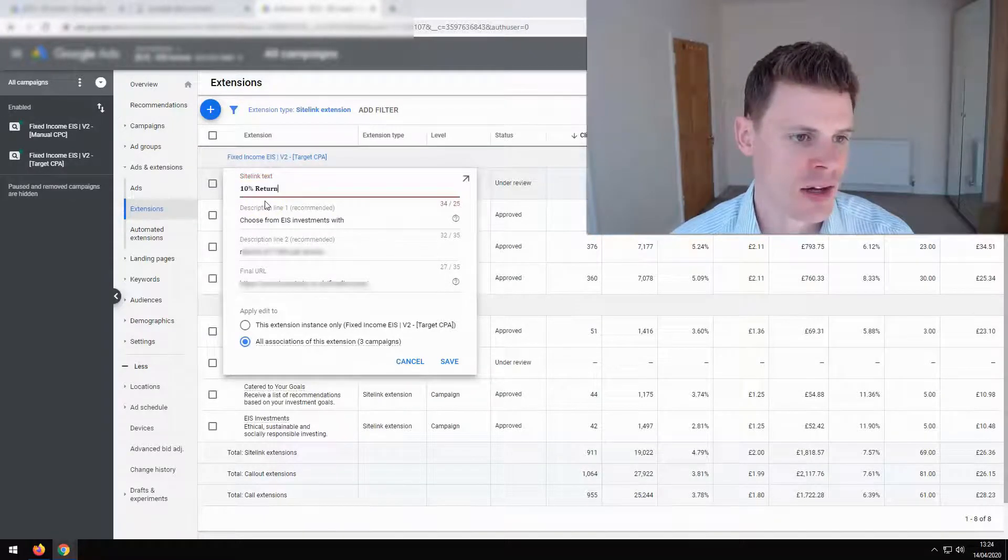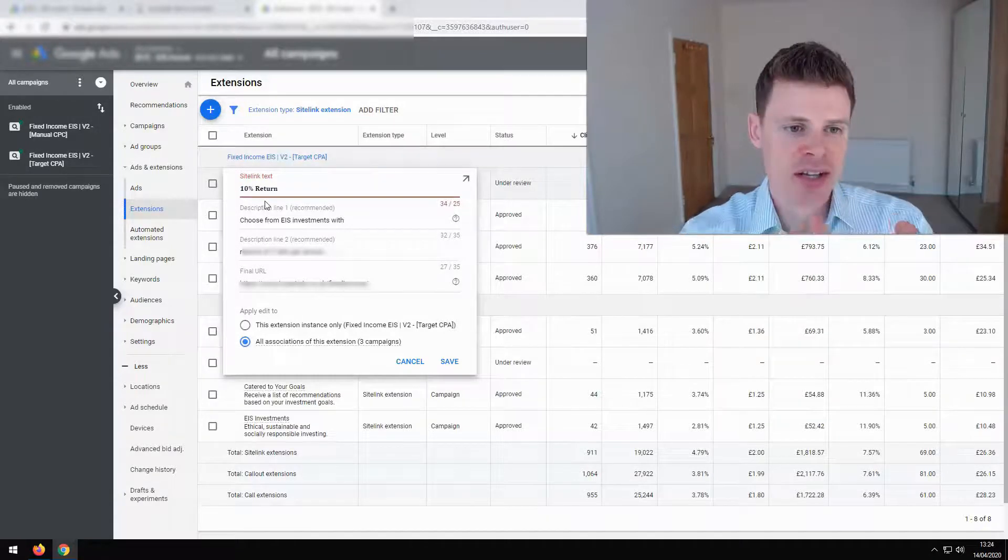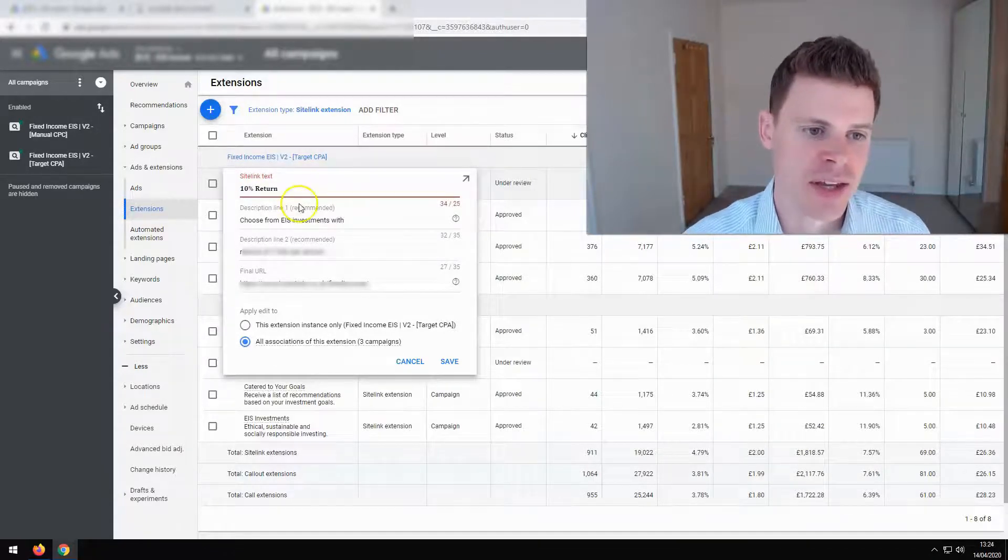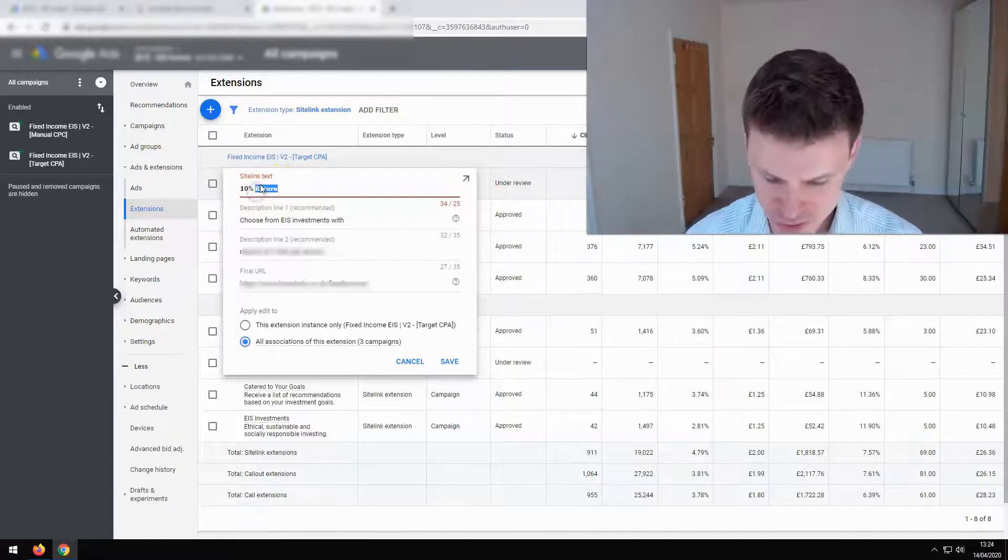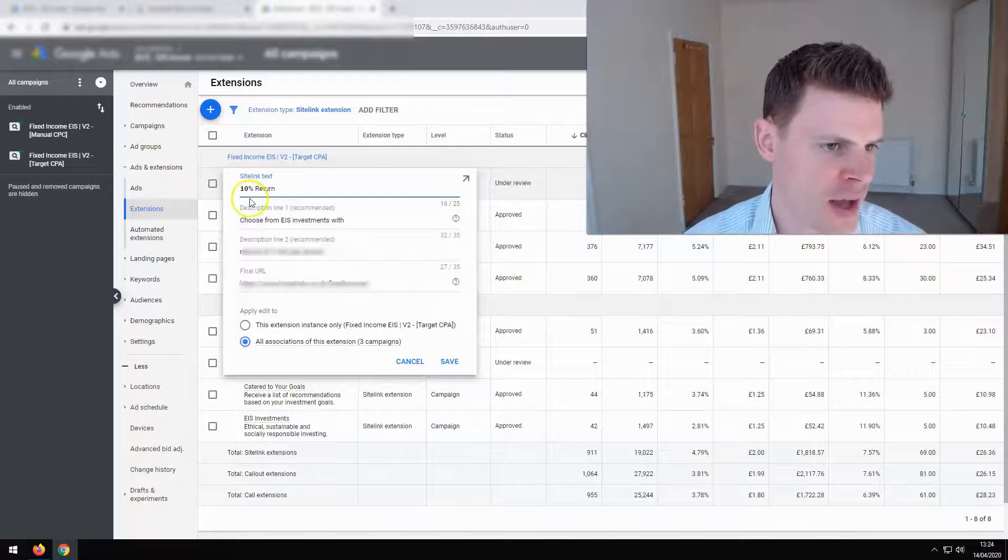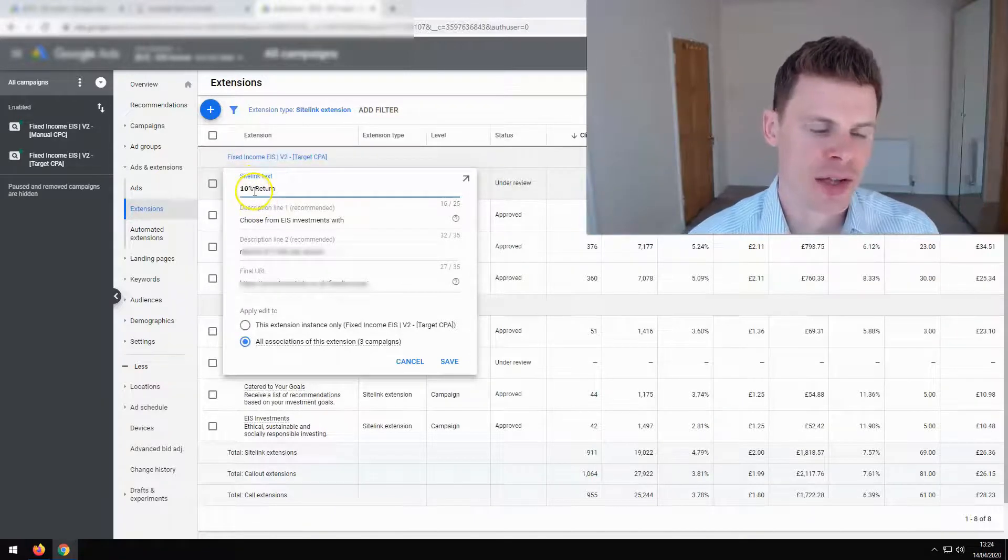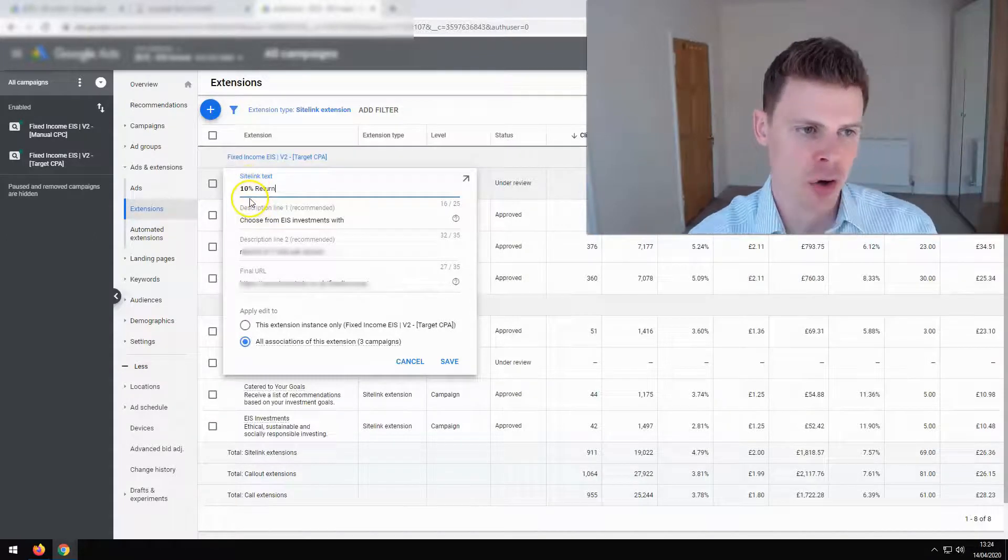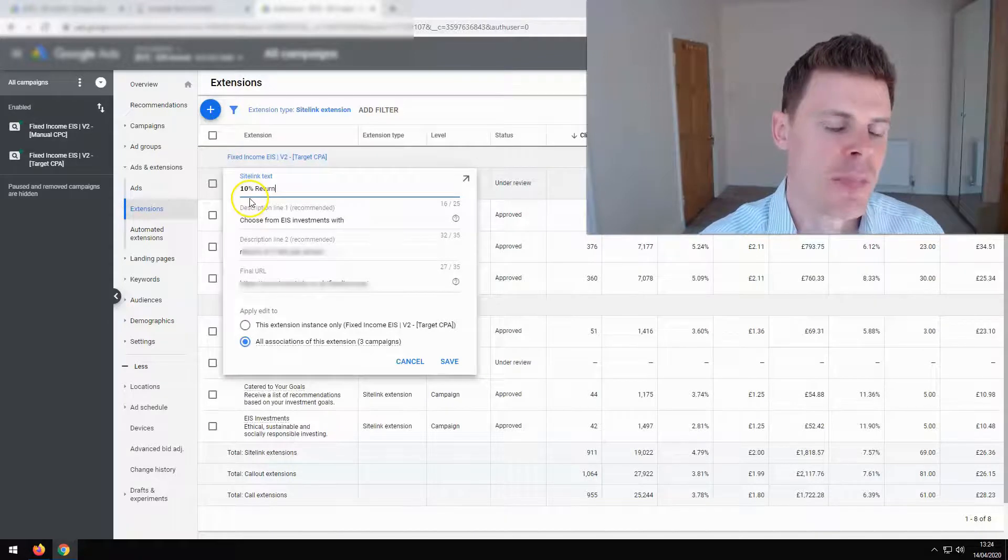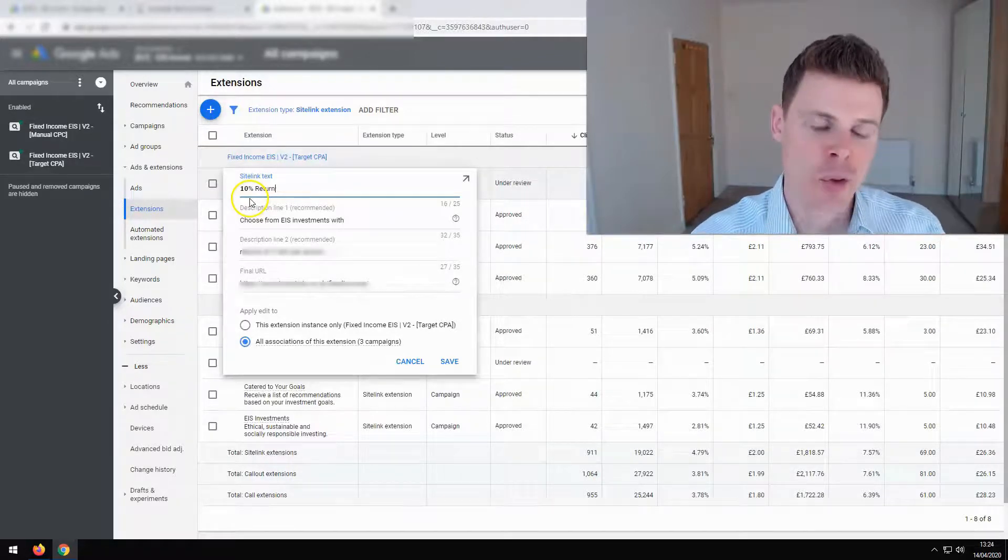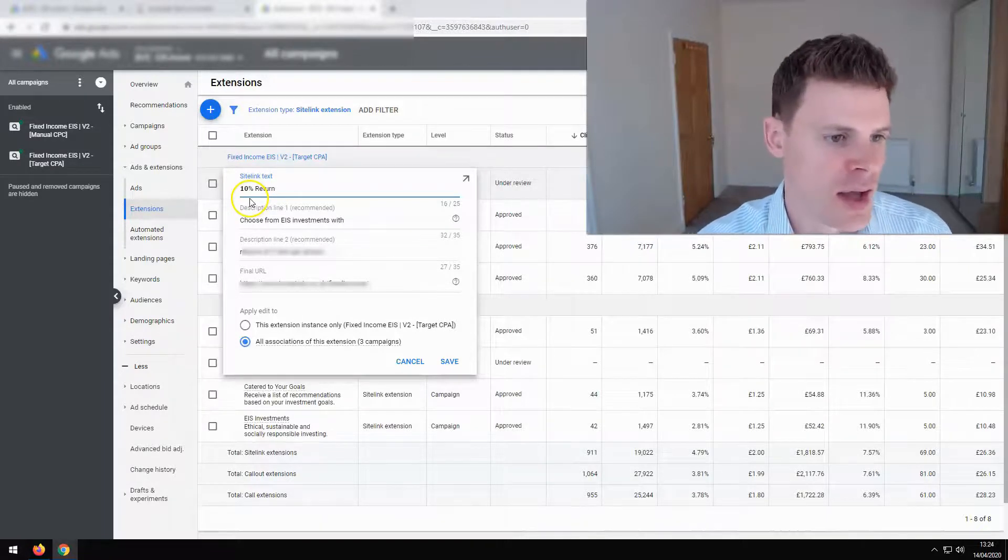So what we can go ahead and do is paste this in. And what you can see is that it's now over the character limit. So what we can do there is just take the word return and put that in normal text. So now we're only boldening the 10% part of this site link extension. But that will help it to stand out. It will help it to get a higher click-through rate.